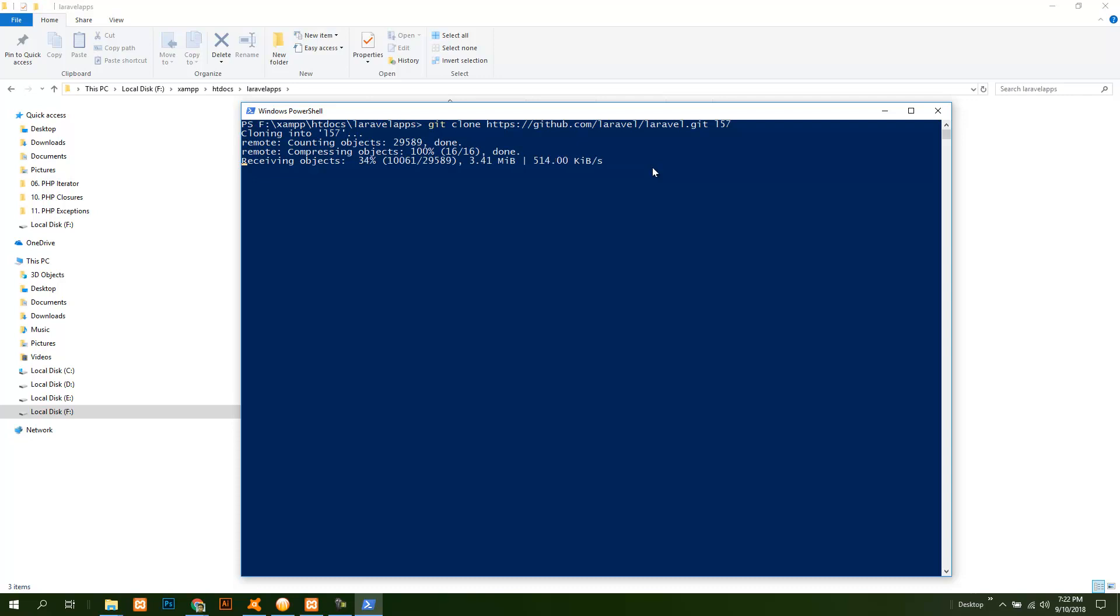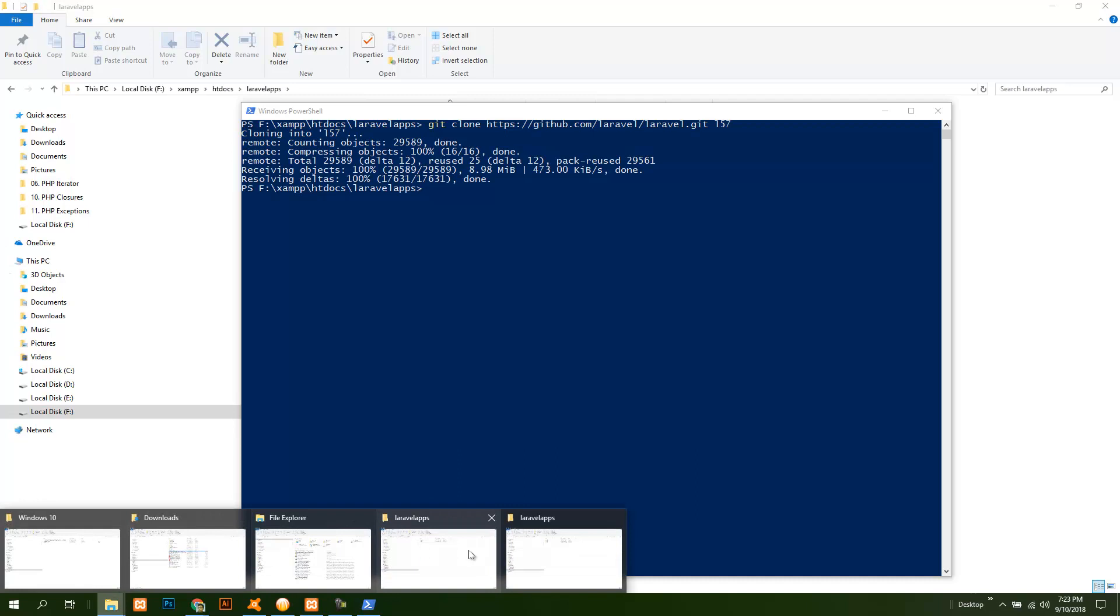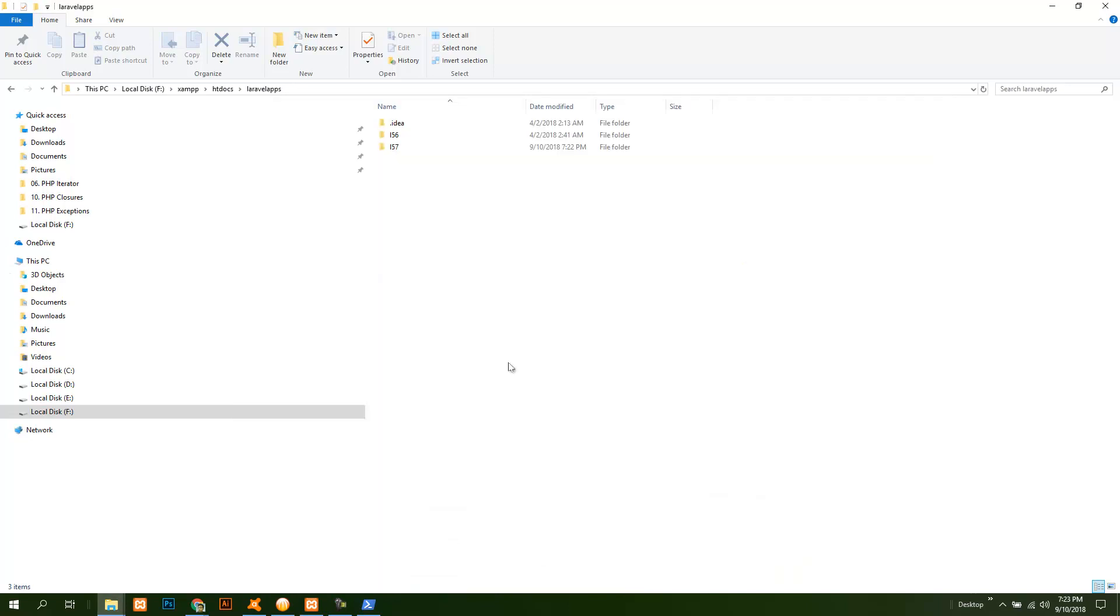And by the way, if you do not have git installed, make sure that you check my other videos on how to install git on Windows. The project is downloaded or cloned, you can see that it is already there.